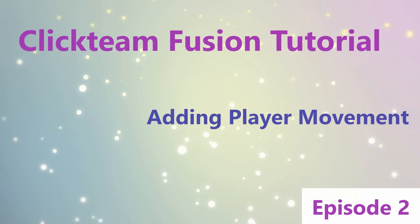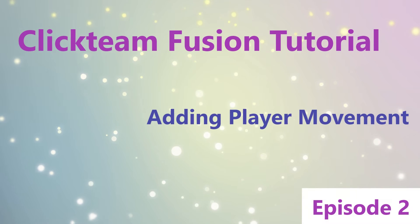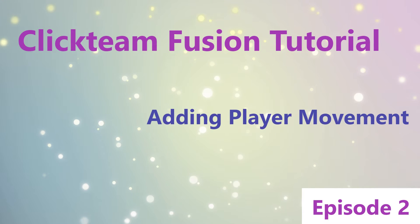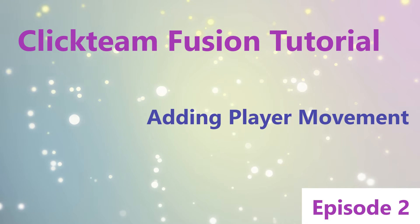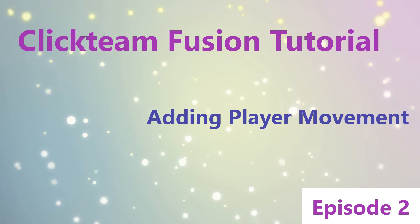Hi welcome to episode 2 of Clickteam Fusion tutorial. Today we are going to be looking at adding player movement to the RPG we started in episode 1. Enjoy!